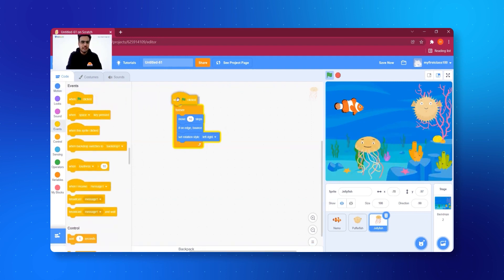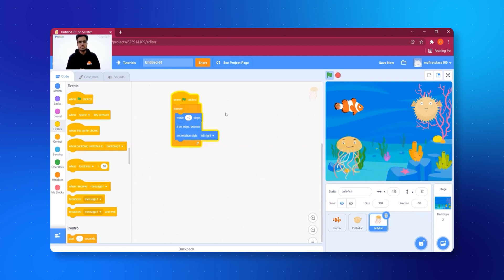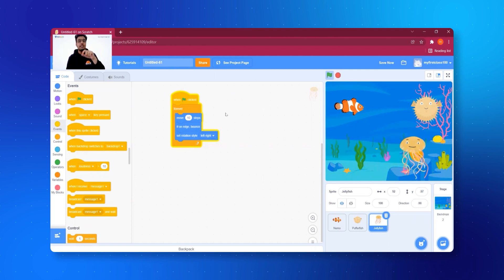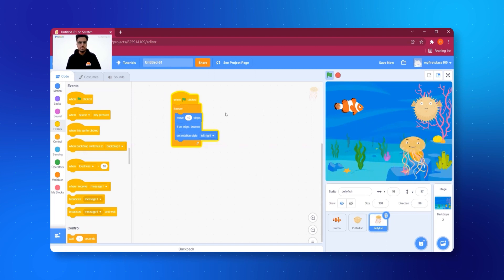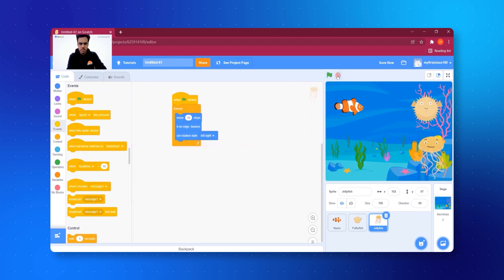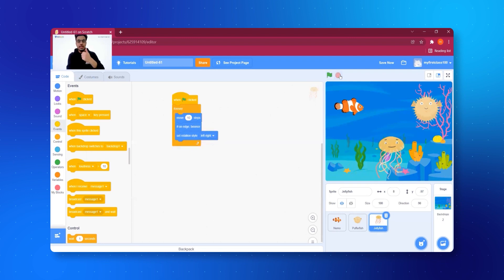To start all of this, I'll add an event — the green flag block. An event is like someone ringing your doorbell: ringing the doorbell triggers the event, and you respond by answering. Similarly, when I click the green flag, the jellyfish starts moving; when I click the red button it stops, and the green flag starts it again. Now I want Nemo and the puffer fish to do the same thing.